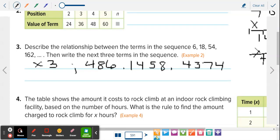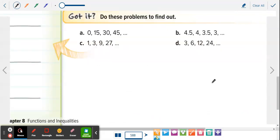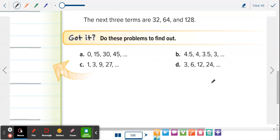They won't always tell you if it's arithmetic or geometric — you have to decide for yourself. That's why they started with that, and then they're going to slowly have you figure it out on your own. Let's go back to page 588. I want you to do A, B, C, D — describe what they're doing each time, then find the next three terms for each one. You're either adding, subtracting, multiplying, or dividing.